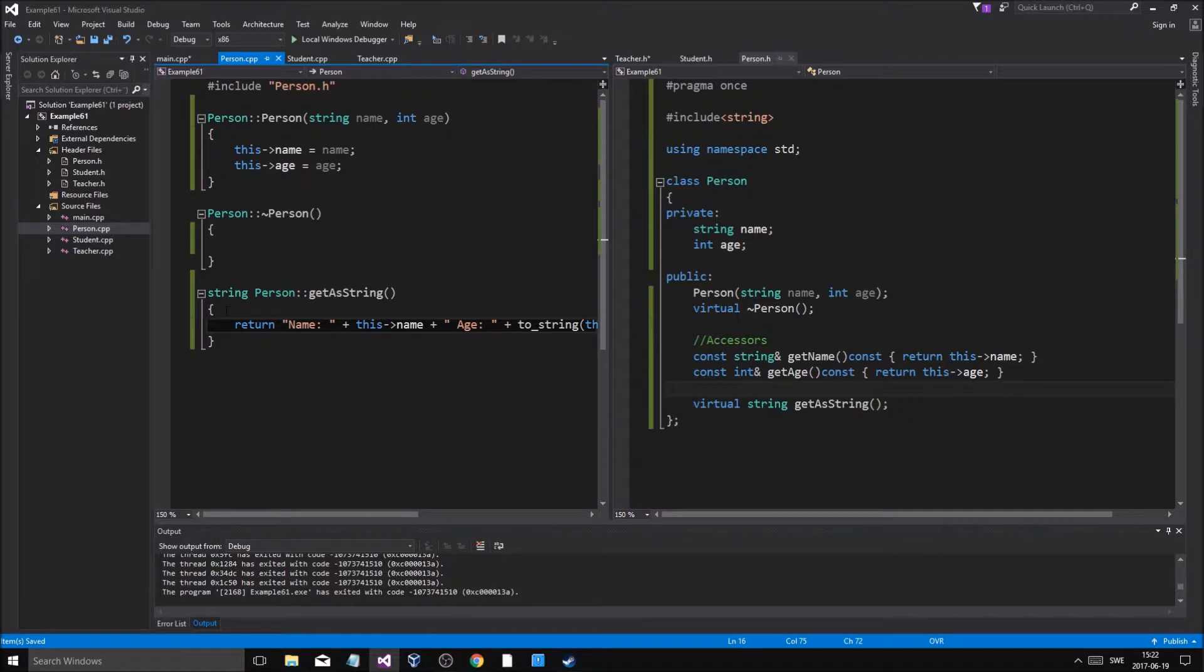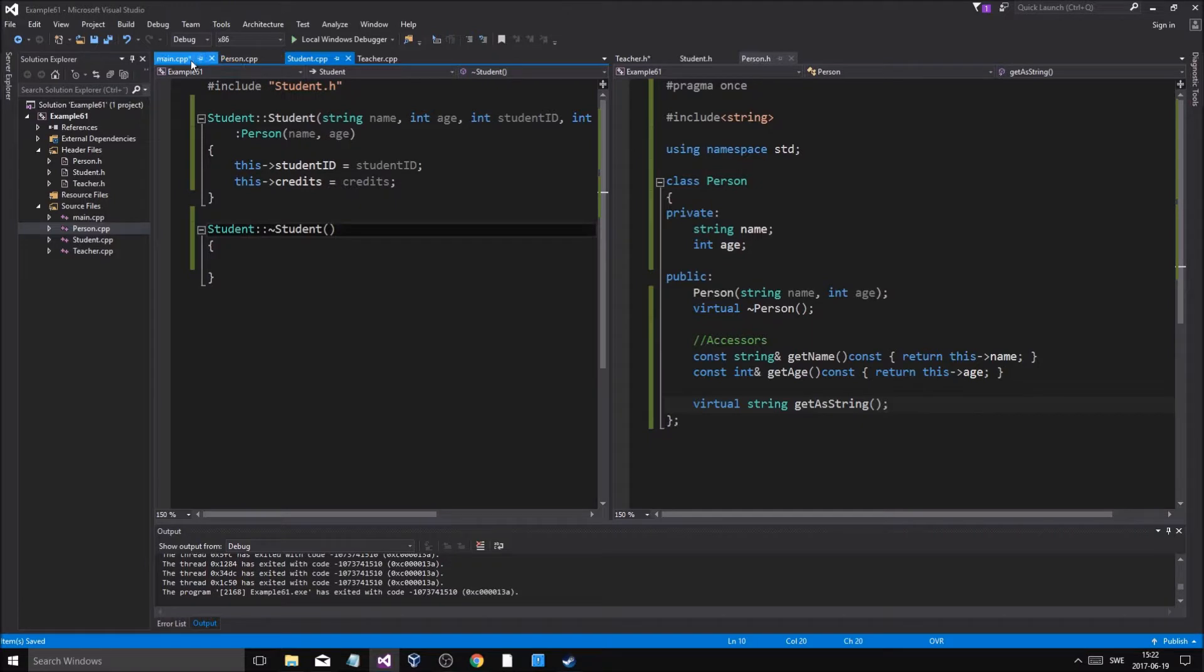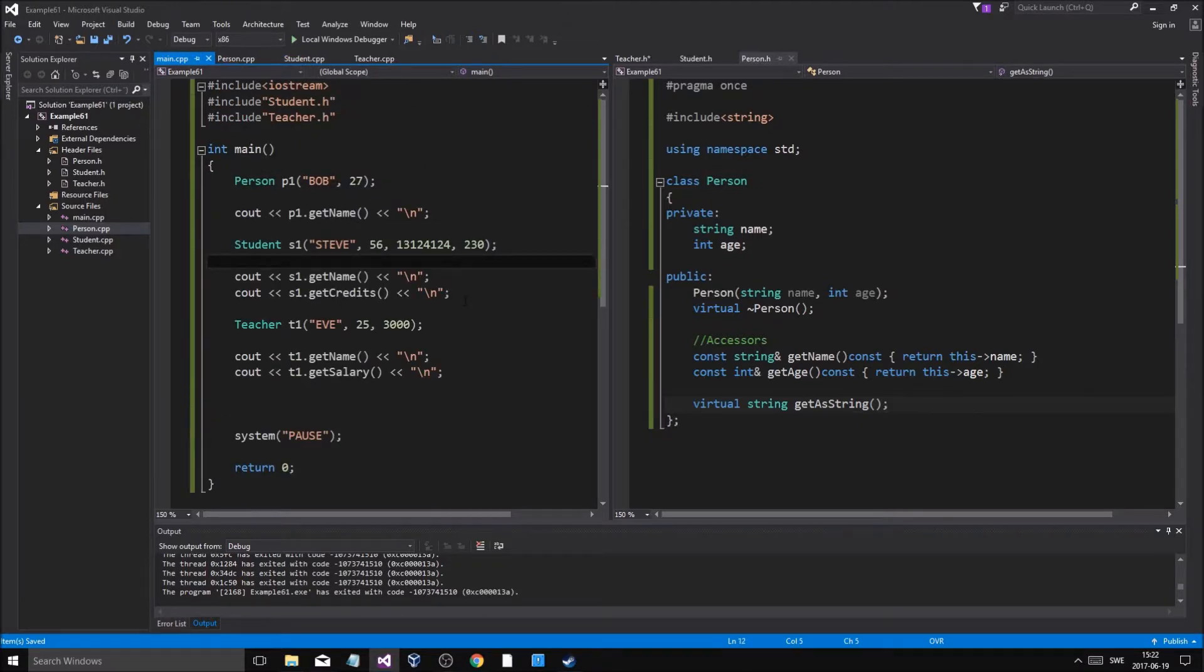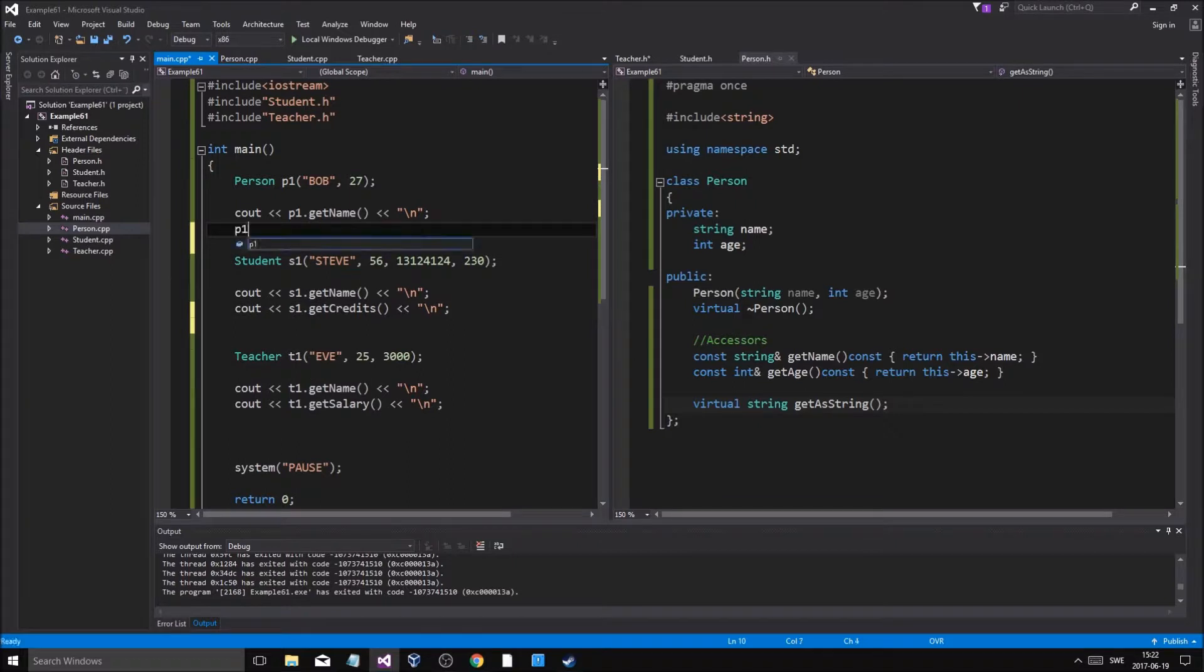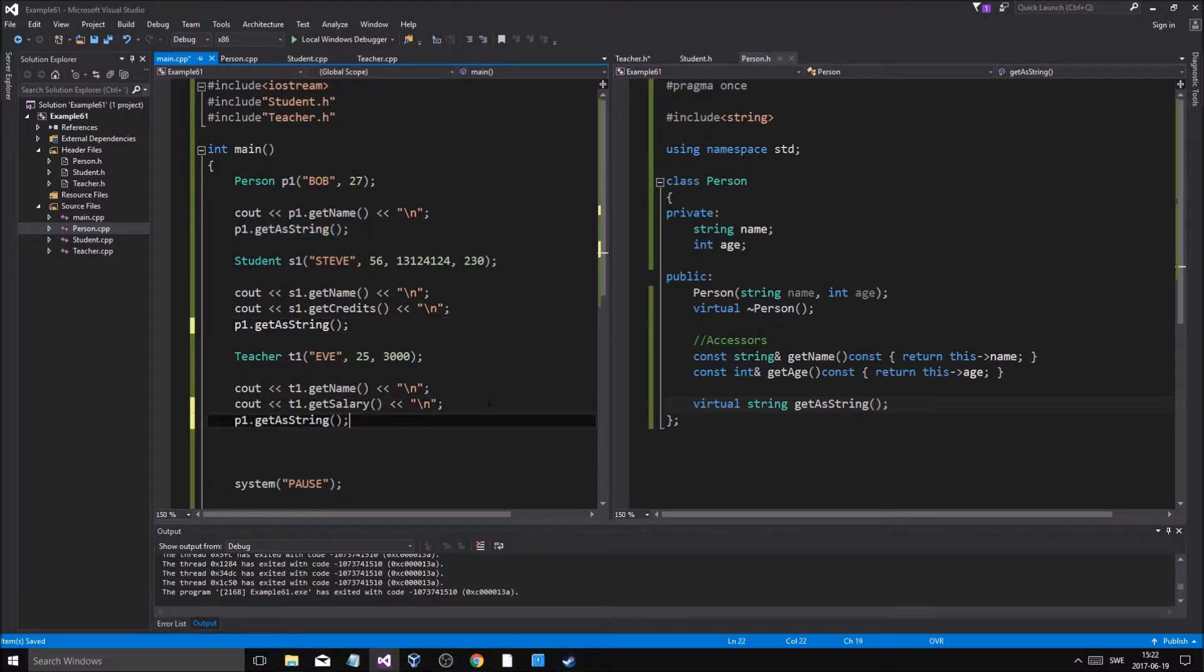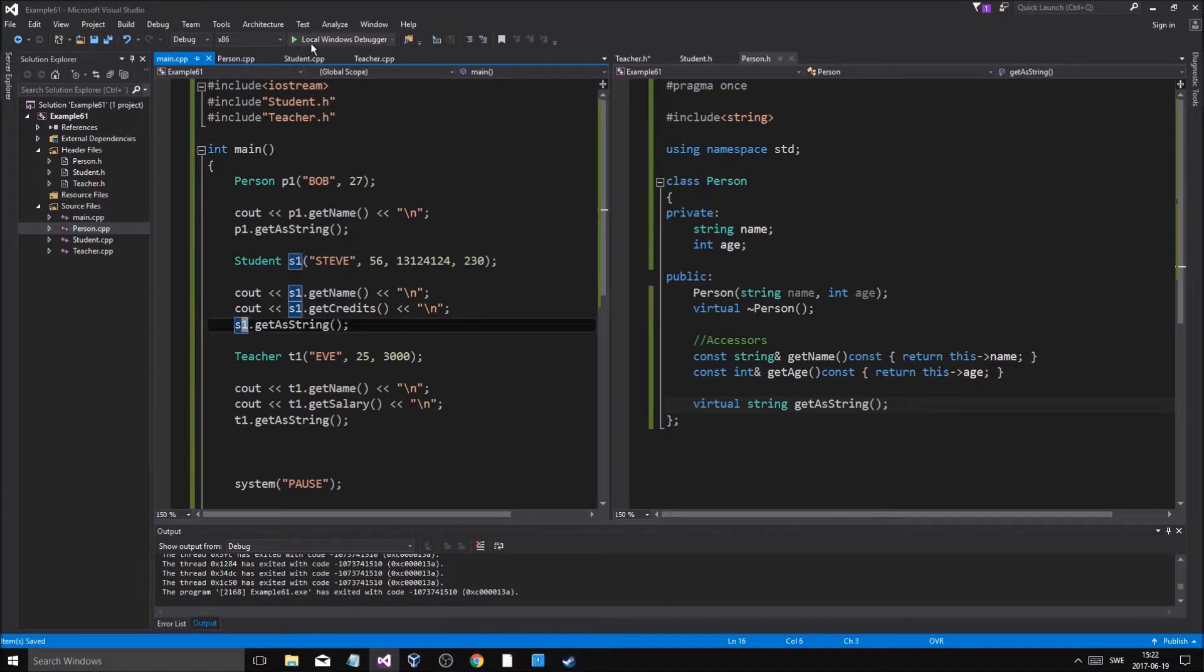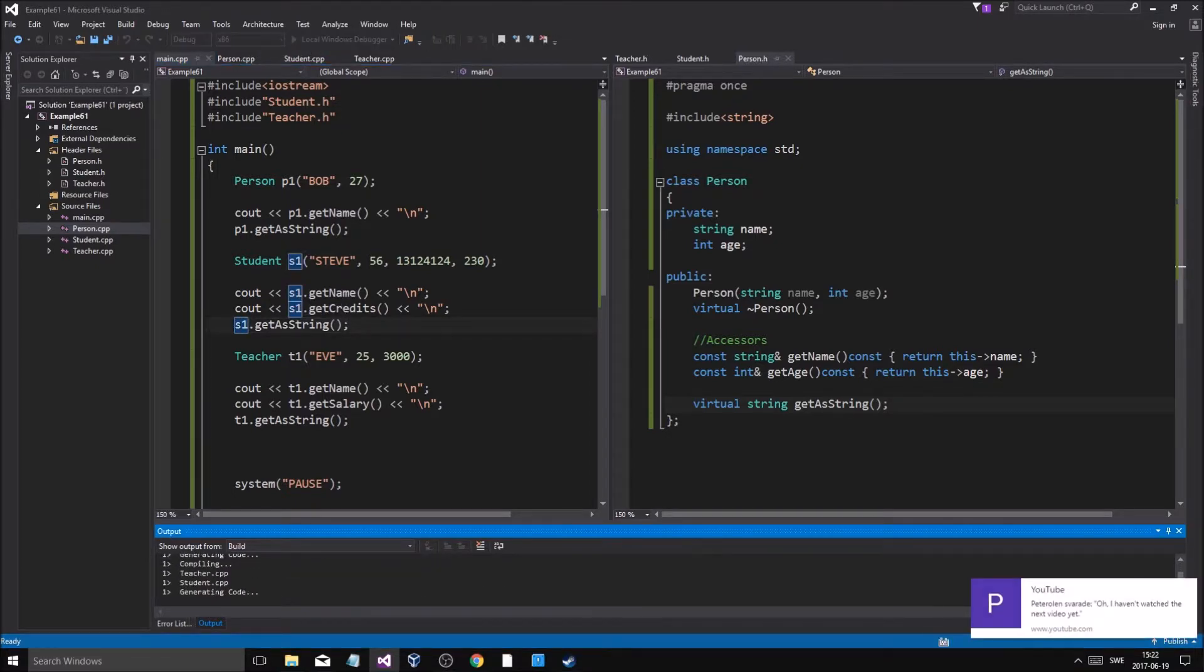We can call this now from all of these different classes. What if I do p1.getAsString() and then do this for all of these? We'll see that t1 and s1 work. There's no big deal, I mean it's just a function.